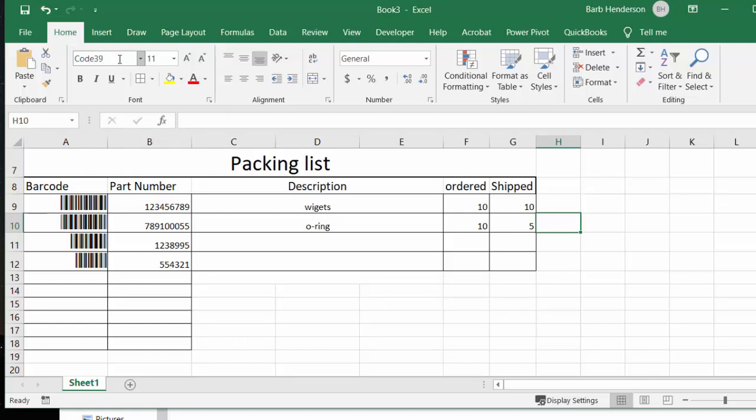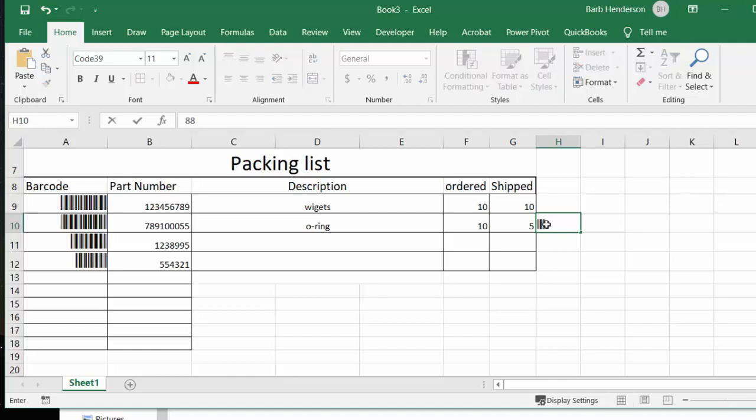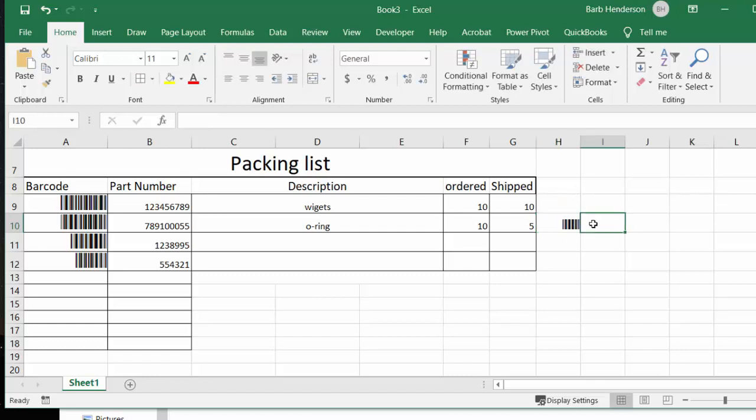Okay, and so now whatever number I type in here, it's going to appear as a barcode on my sheet. So I'm just going to type 88995, and there you have your barcode automatically generated.